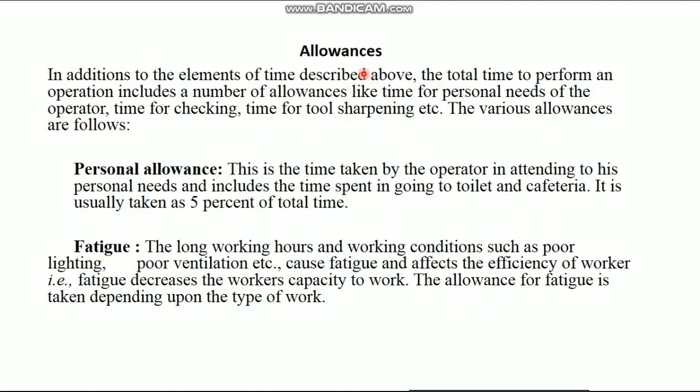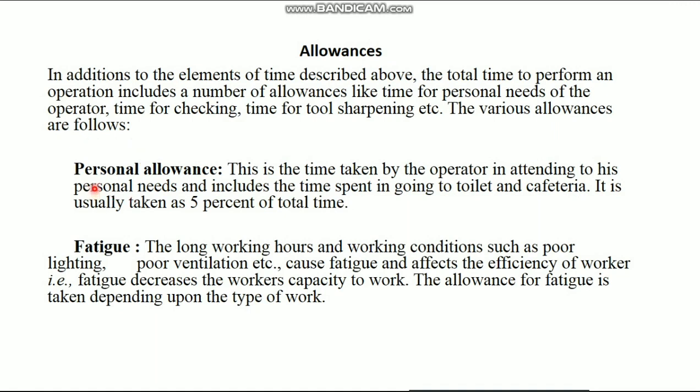Then, allowances. In addition to the elements of time described above, the total time to perform an operation includes a number of allowances like time for personal needs of the operator, time for checking, time for tool sharpening, etc. The various allowances are as follows. First one, personal allowance. This is the time taken by the operator in attending to his personal needs and includes the time spent in going to toilet, cafeteria. It is usually taken as 5% of total time.